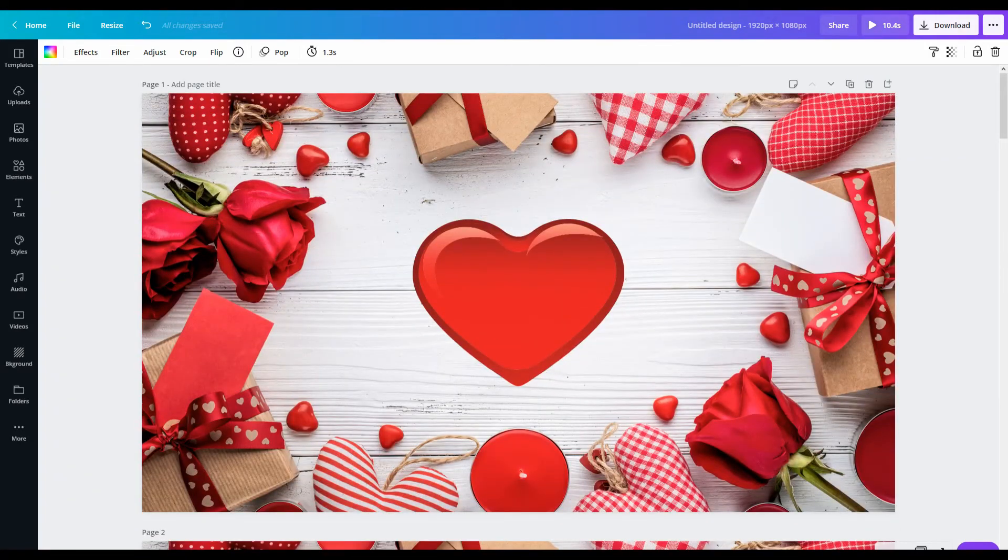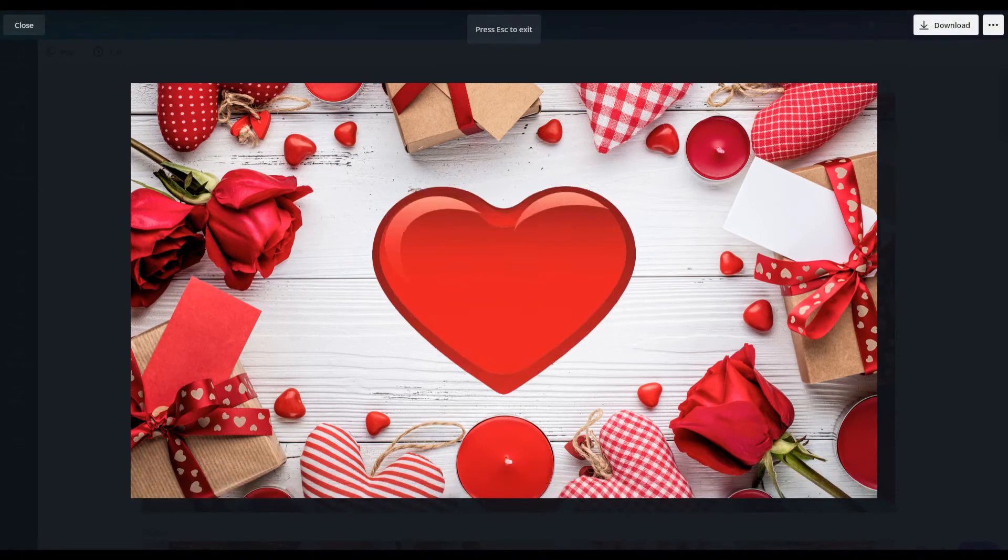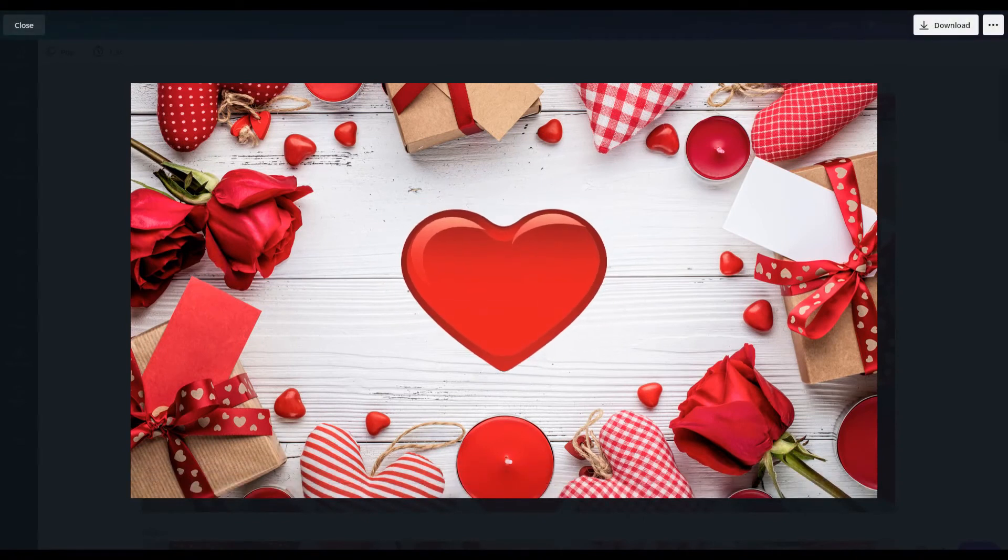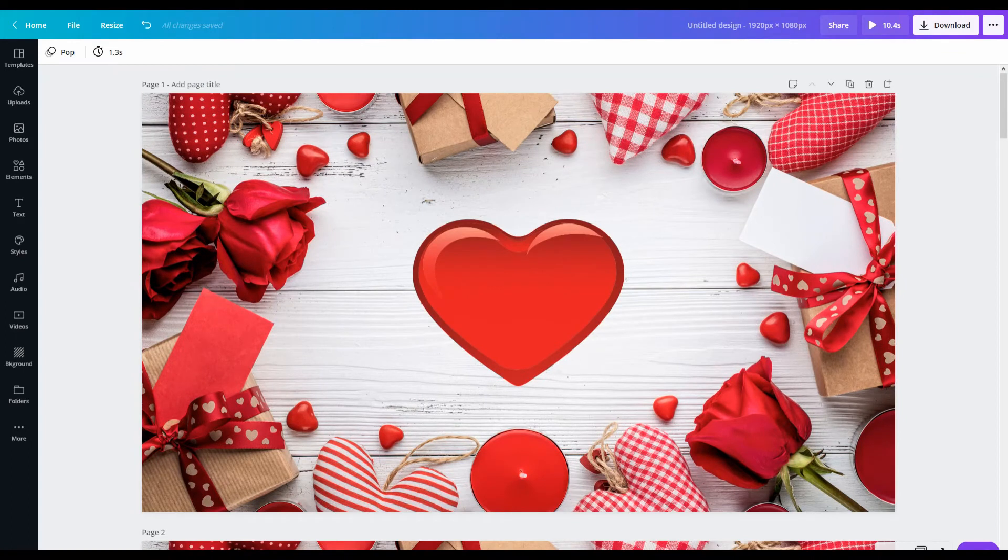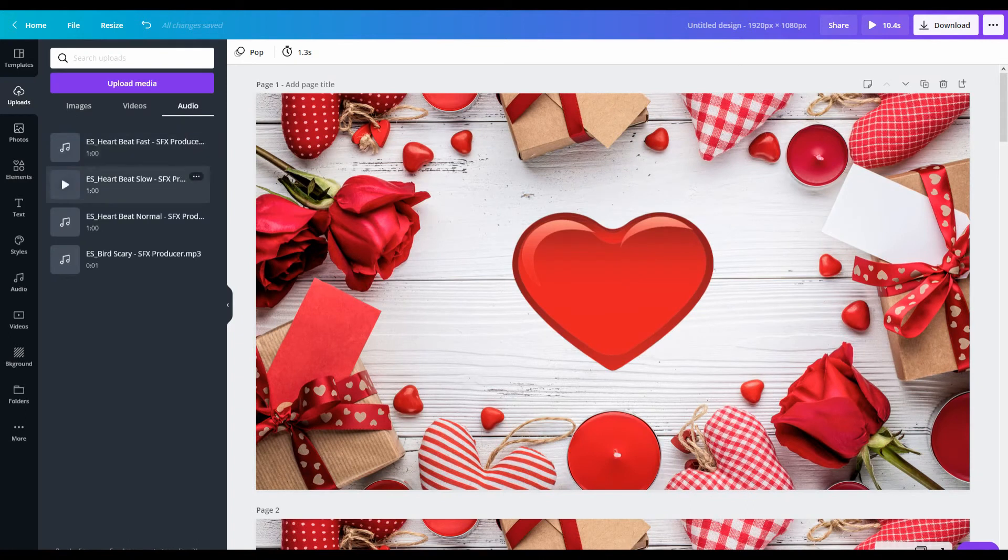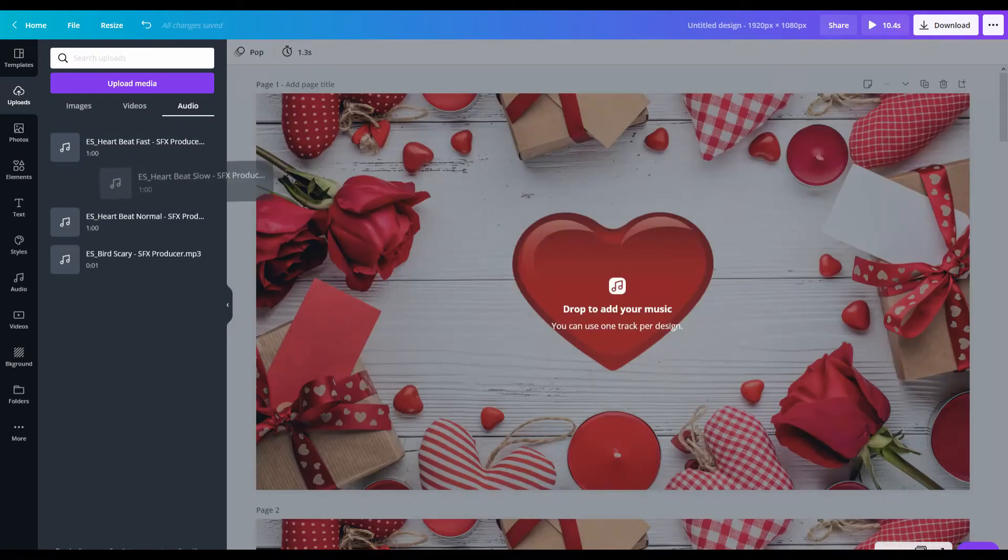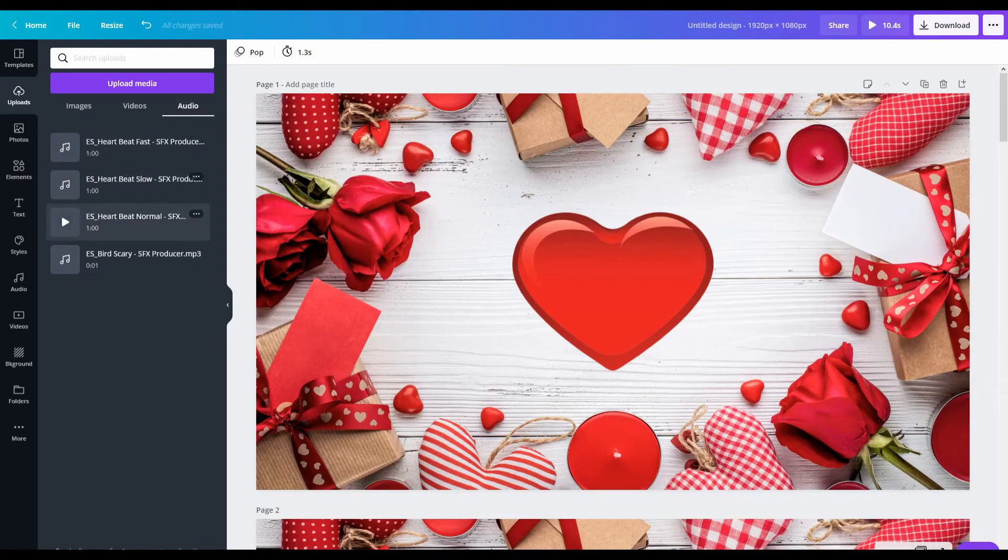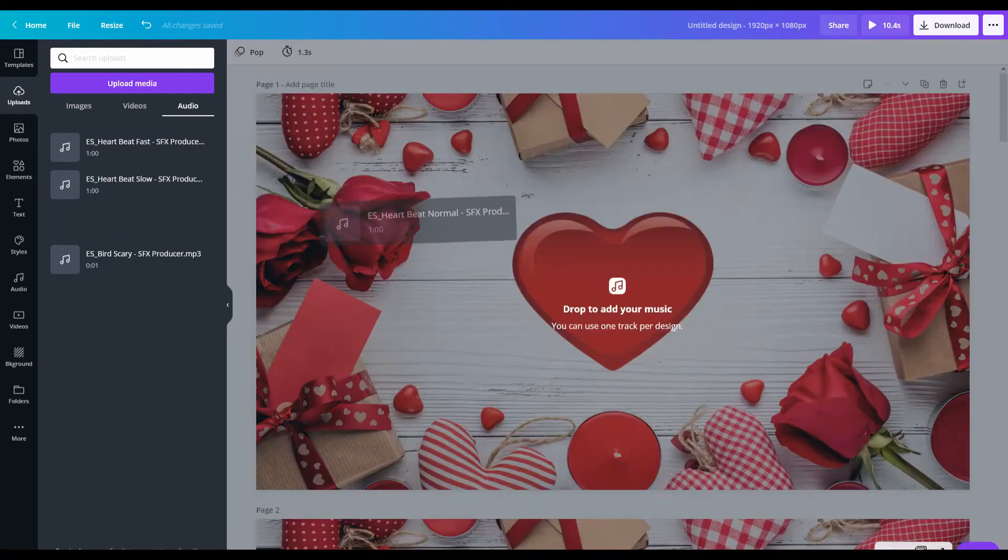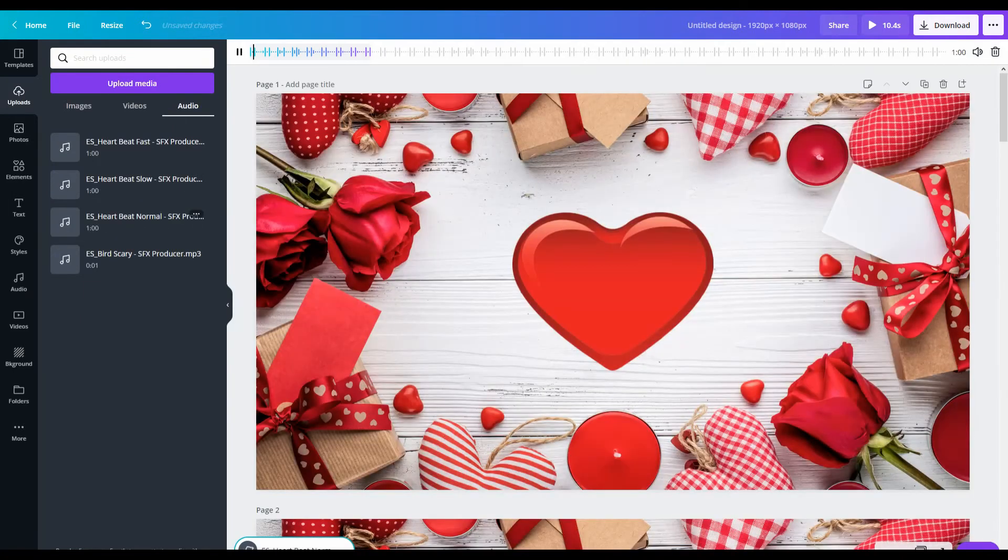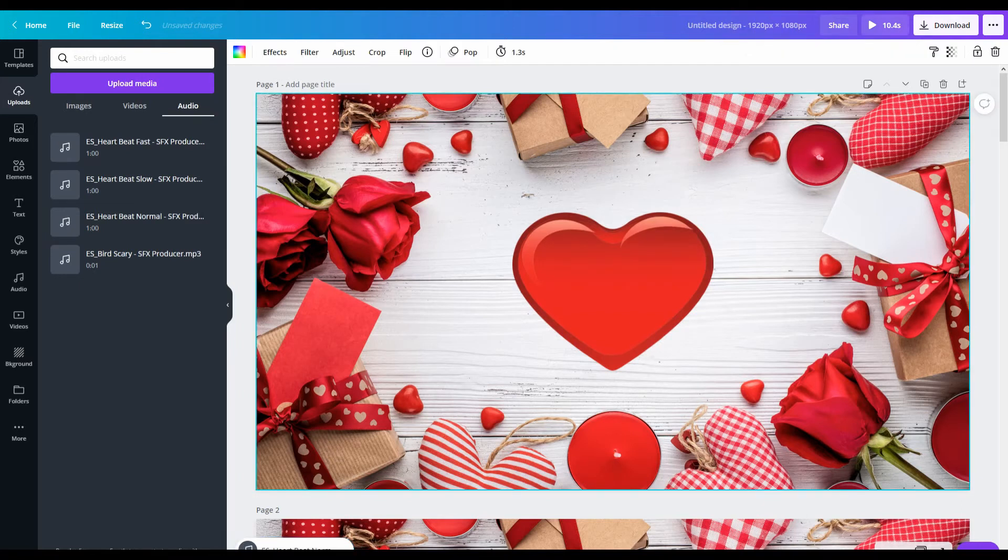So if I preview this now, yeah, so it just repeats and it creates that heartbeat momentum. Now I'm going to bring in the actual heartbeat sound, and this is from Epidemic Sound. It's just called Heartbeat Normal SFX if you want to search for it.